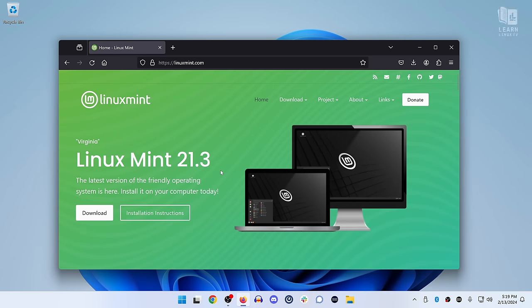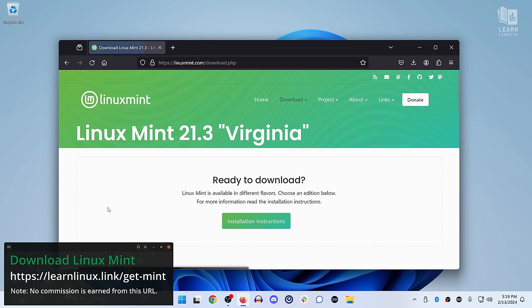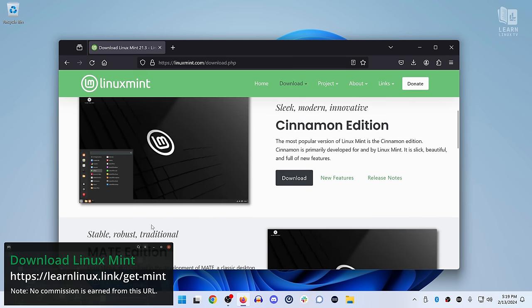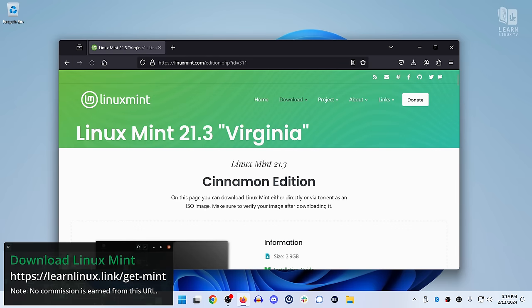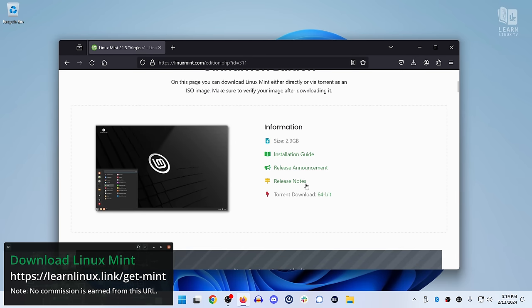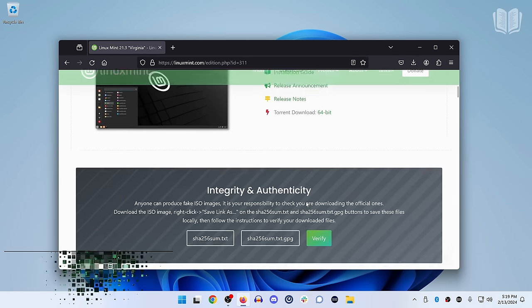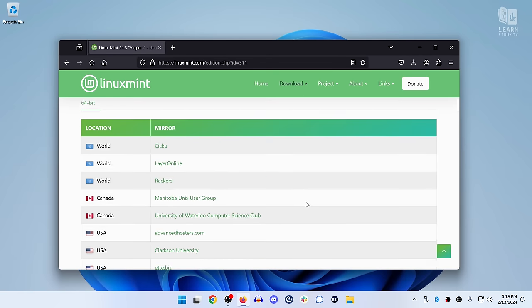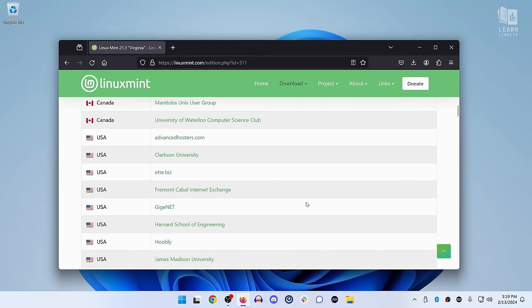The first thing that we're going to need is to create Linux Mint installation media. To do that, you could go to the URL that you see on the screen right now, and that'll take you to the download page for Linux Mint. Once there, you'll download the ISO image for the latest release, and then from there you'll use that to create the installation media.